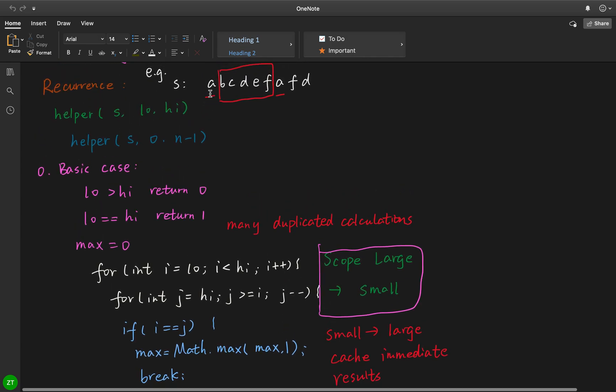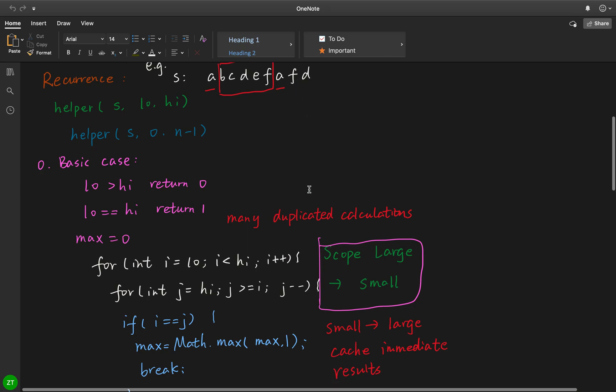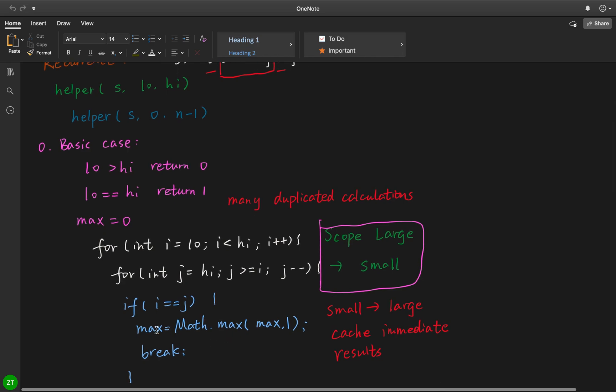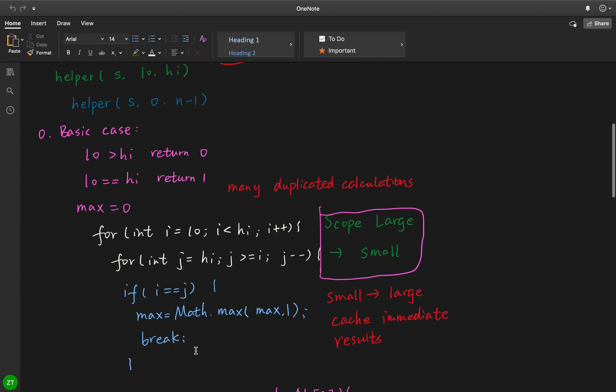So start from here and start from here. If i equal to j, that means it only has one character, so we just return the max equal to the max of the max and 1, and we break.